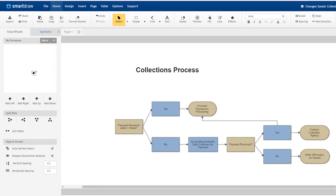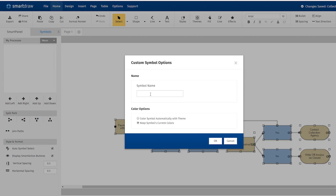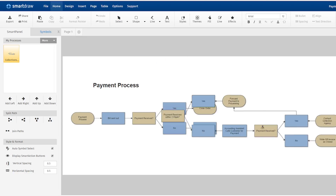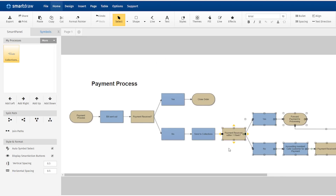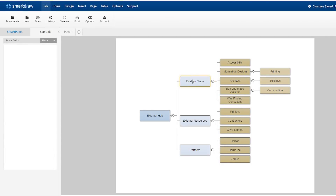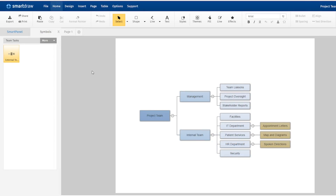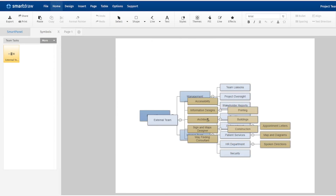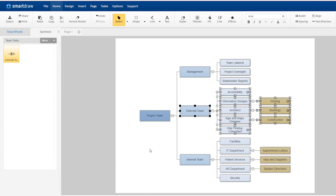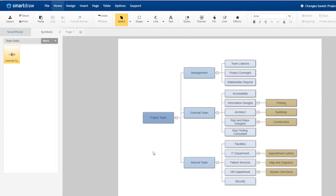You can do the same thing with larger groups of shapes, like a series of processes in a flowchart, or a list of tasks in a mind map. If there are diagram elements that you'll continue to use in the future, there's no need to build them from scratch each time — they are right there in your library, anytime you need them.